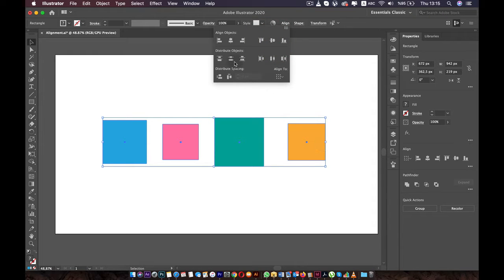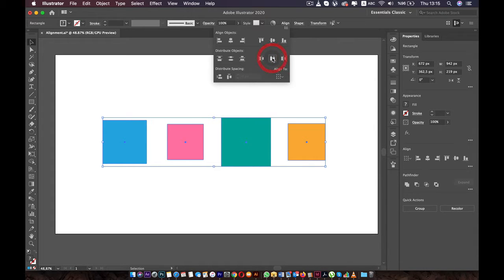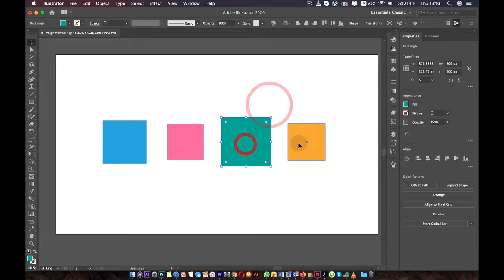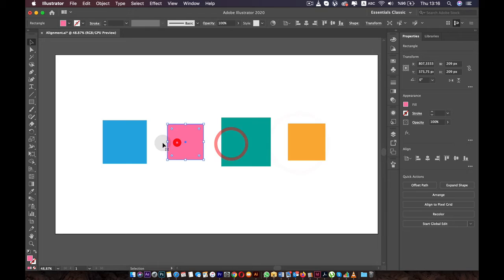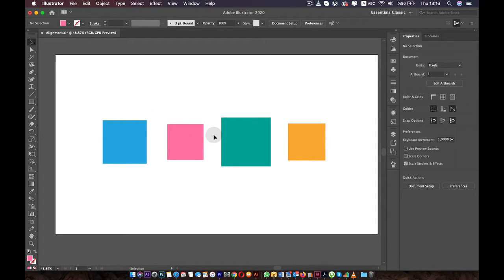Aligning to the middle works like this. If you want to make the spacing between objects similar, we can use the distribution options. This one is horizontal distribution — now the distance between the center of each box is the same. If you want to make the distance from side to side equal, we can do that another way. Let's select the boxes again.